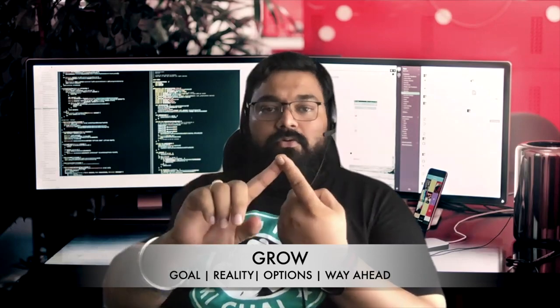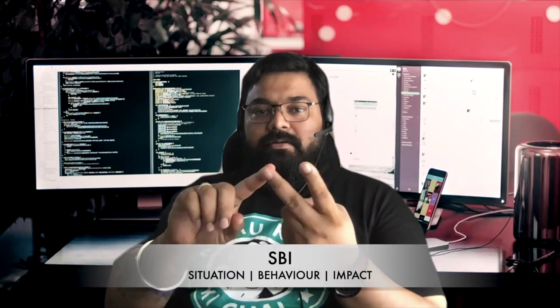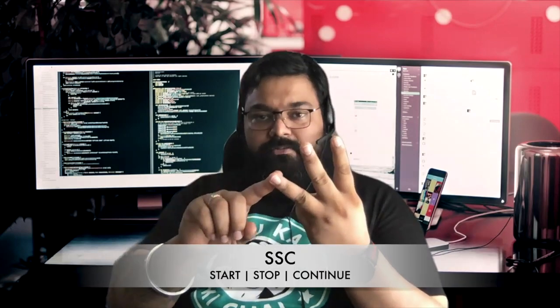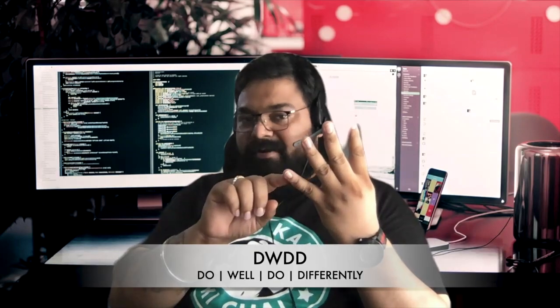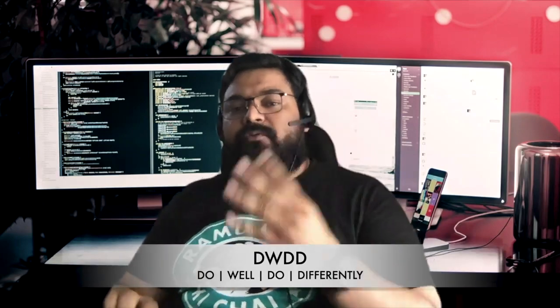This is going to give you better insight about each of these tools and probably encourage you to start utilizing them. The tools that we are going to talk about are Grow, SBI, Start Stop Continue, and Do Well Do Differently. These are the four tools that we're going to talk about in each of those episodes.